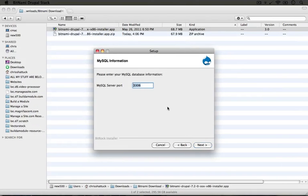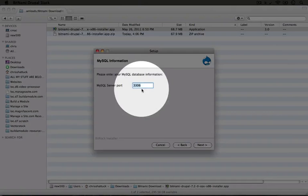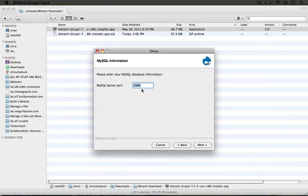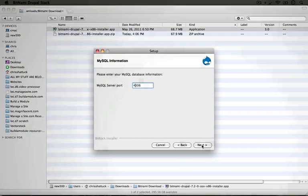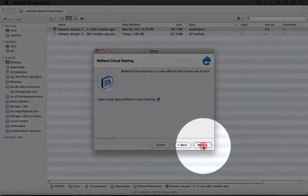By default the MySQL server port should be fine. I'm currently running a different version of MySQL so I'm going to switch this to a different port just so there's no conflict and I'm going to click next.